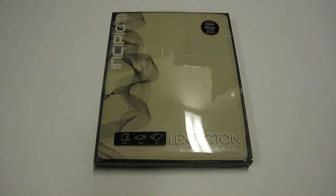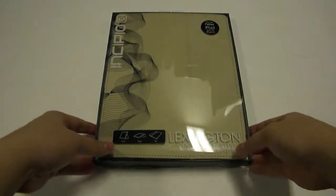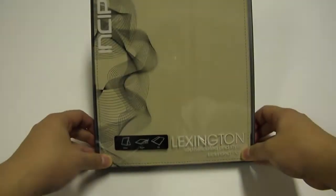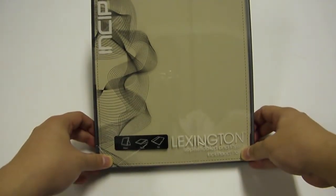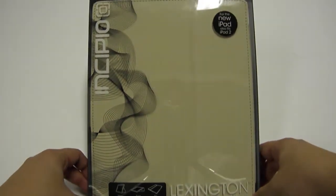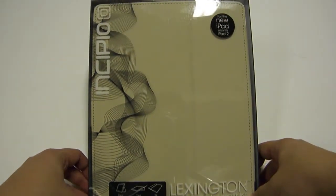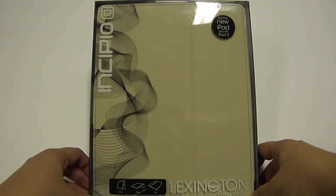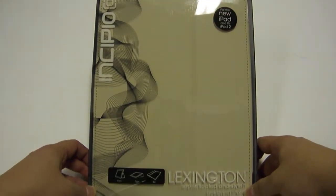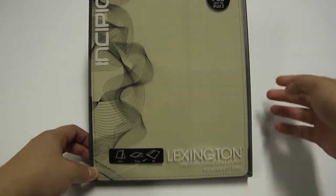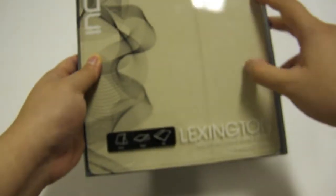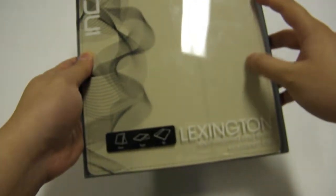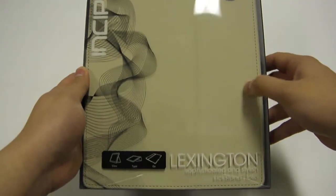Hi, this is Jamie with CapsuleComputers.com, and today we have an Incipio Lexington to review. This is a case for the iPad that fits the iPad 2, iPad 3, and iPad 4. It has a hard backing with a plastic-leather front.